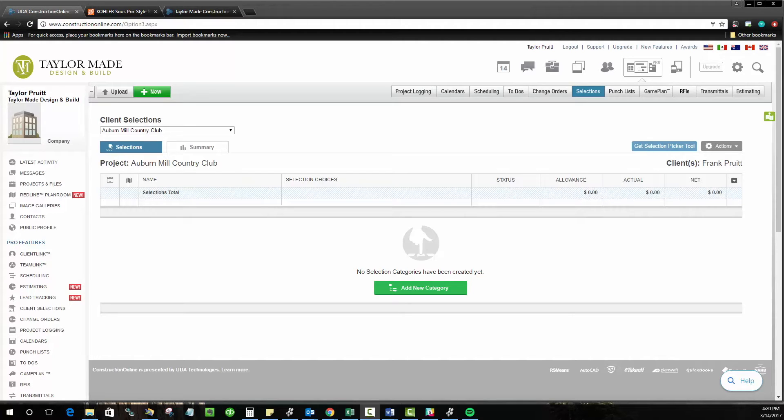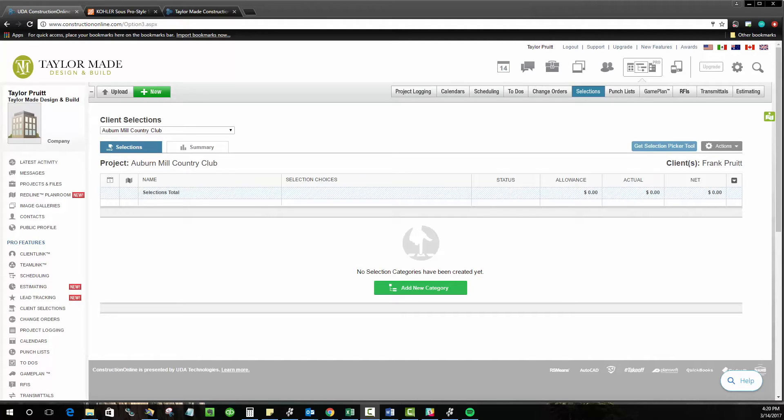Many of you are currently using showrooms, selection binders, or even tag team shopping trips in order to help your clients find the materials that they want. With Construction Online, you can eliminate the need for those extra visits and have your very own virtual showroom online, with access to every vendor that you work with.